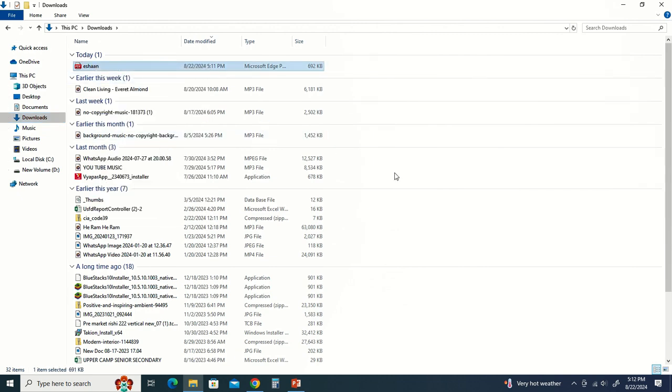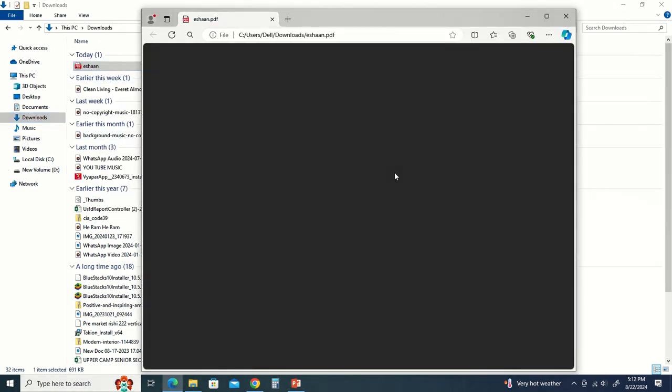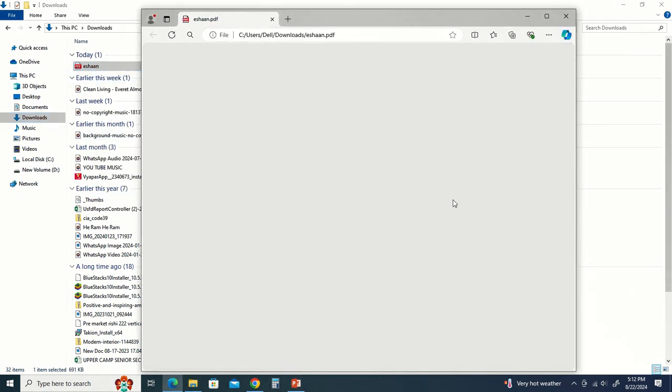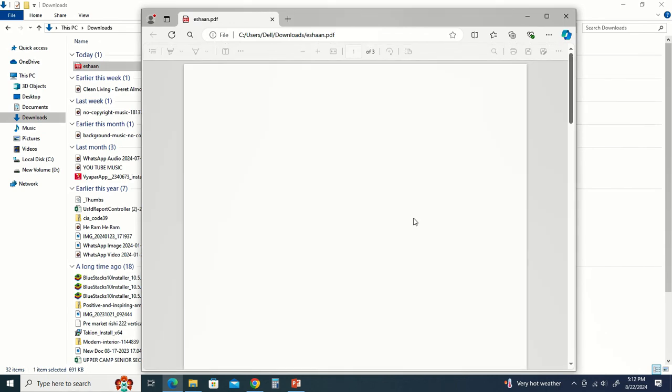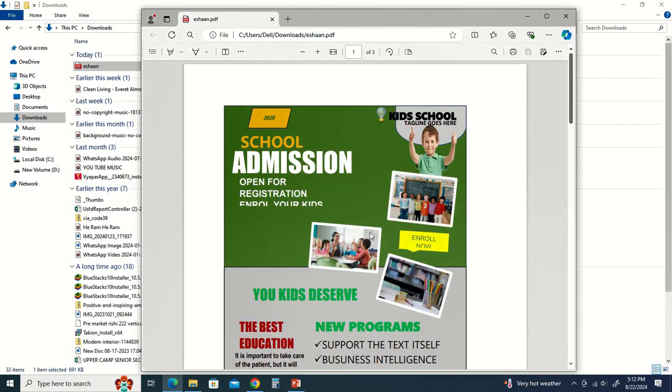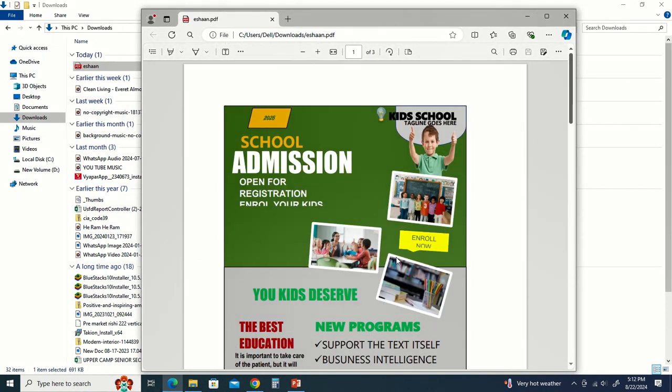Then we have opened it. When we have made the document file, it has converted to PDF. It has been made to PDF.